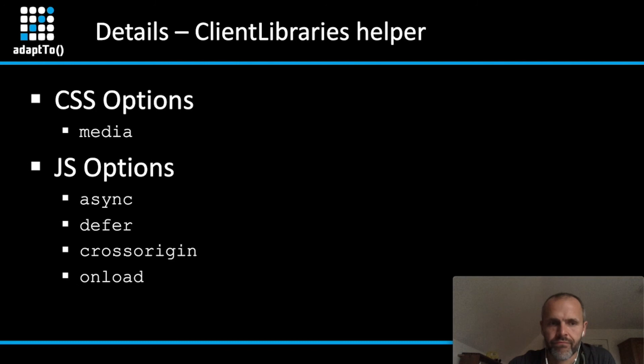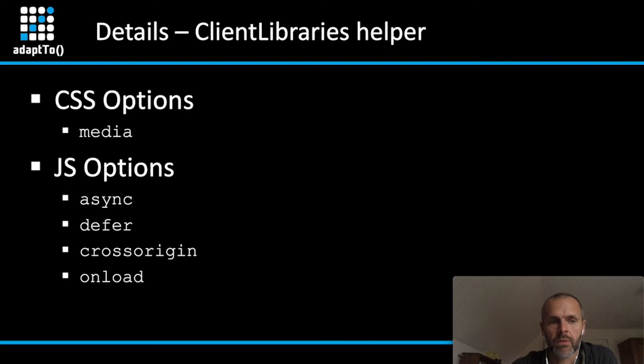It also comes with some additional options. For example, you can provide a media property to have a dedicated CSS for print output and so on. And also have some additional options for JavaScript inclusion, like async, defer, cross-origin, and onload. This ClientLibraryHelper cannot be used only for inlining CSS inside of your AMP page. It can also be used for regular ClientLibraries and JavaScript inclusion.